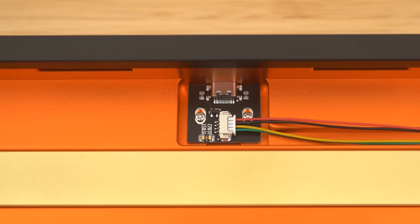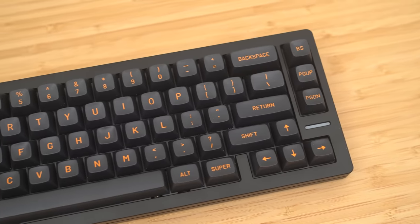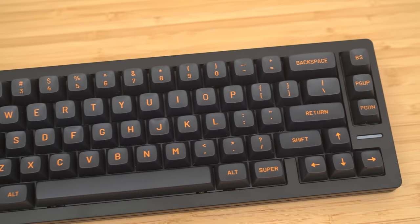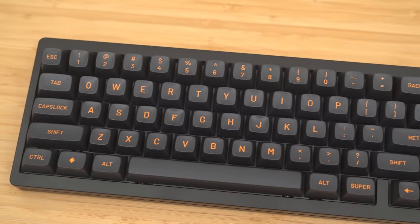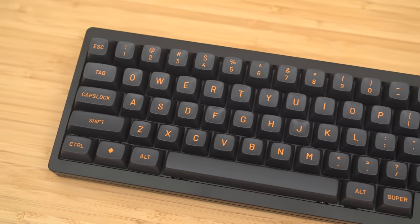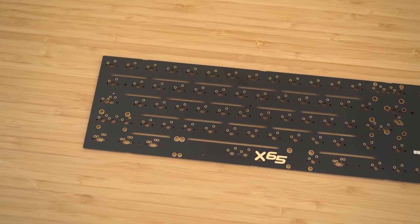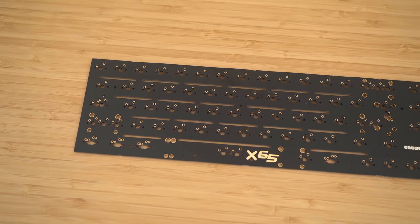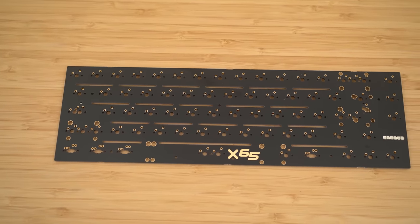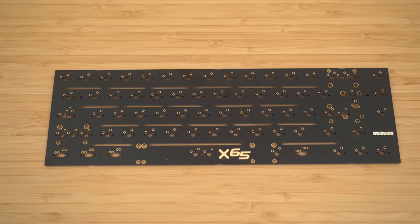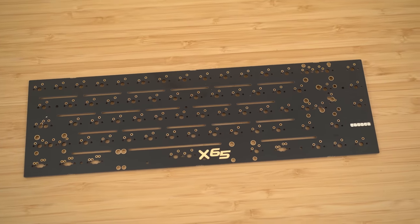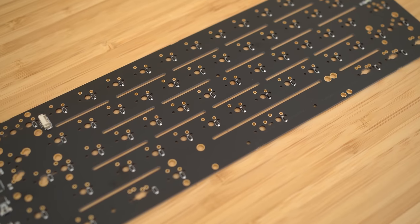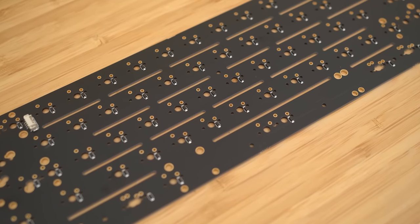However, since the point of this video was to show you how I can tune this Windex 65 to be either clacky or thocky, I needed to swap the parts in and out, and I ran into an issue. My kit came with a solderable PCB, so how will I swap out switches if I have to solder and desolder it?